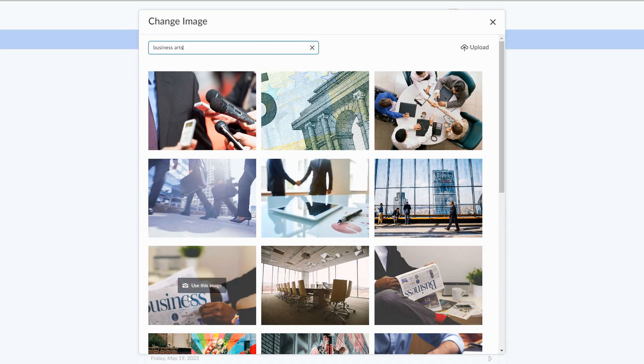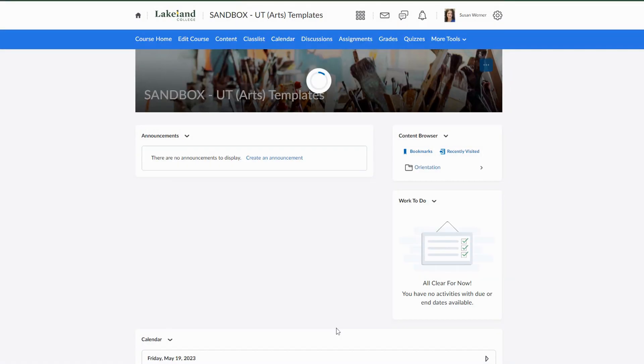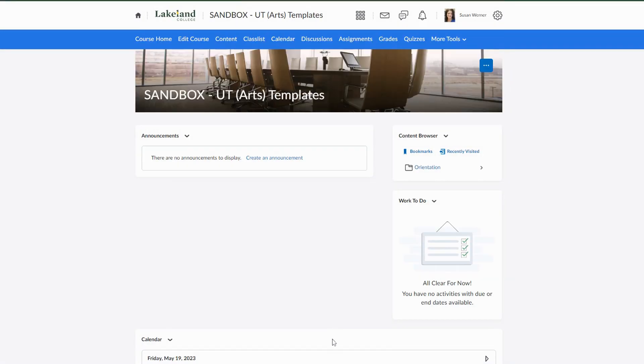Find the image that you prefer and select use this image. Your course image has now been changed.